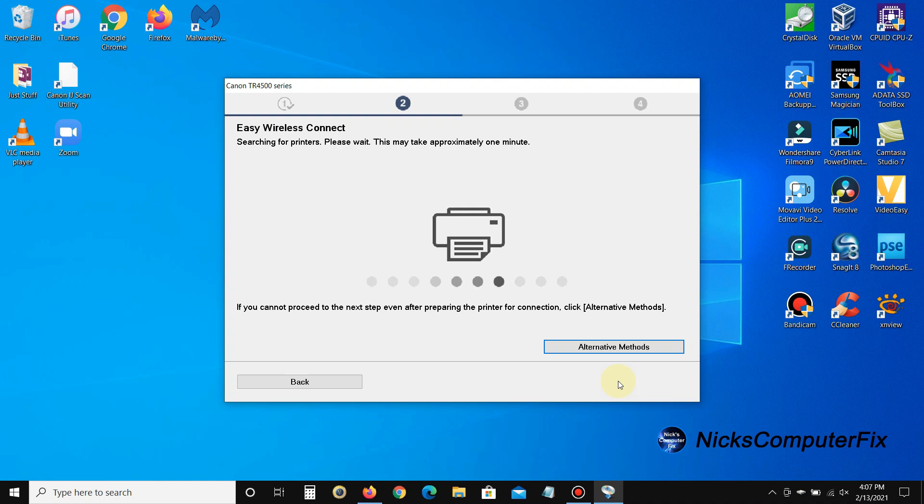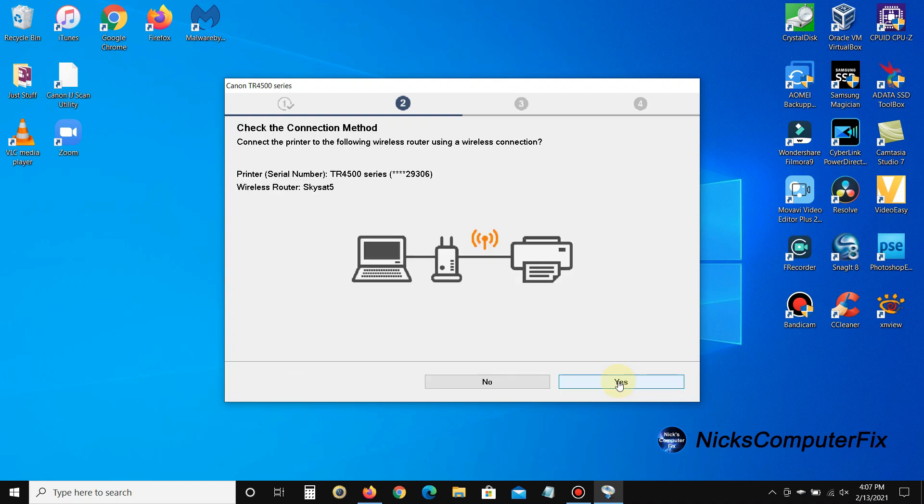Easy wireless connection. Then it says 'check the connection method, connect the printer to the following wireless router using a wireless connection.' I do want to go ahead and connect it to my wireless router SkySat, so this is good. It works for me and it's the right printer because it's the only TR 4500 series printer that I have on my network. I'll click on yes.